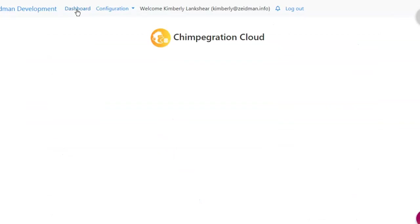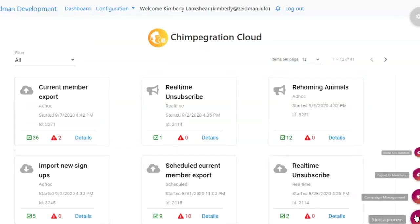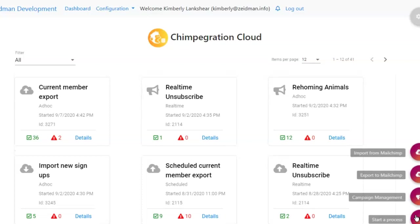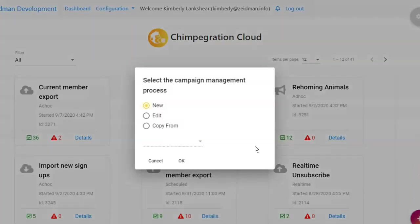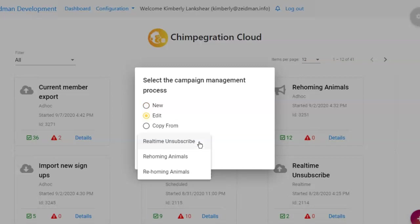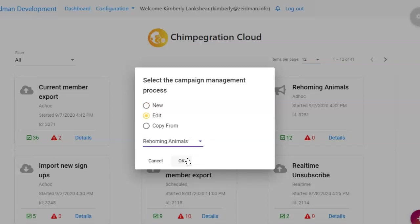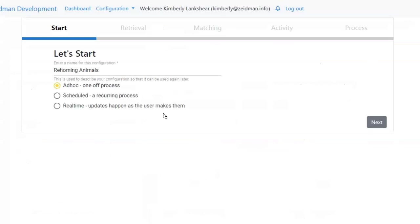Now once you've exported your contacts to your audience and started sending them emails, you're going to want to bring your campaign results back into Razor's Edge. We can select a campaign management process. We're going to bring in results from our campaign — our rehoming animals campaign — and we've got some additional options: we can do this as a one-off process, a scheduled process, or we can set up a real-time update which happens as a user makes changes as well.